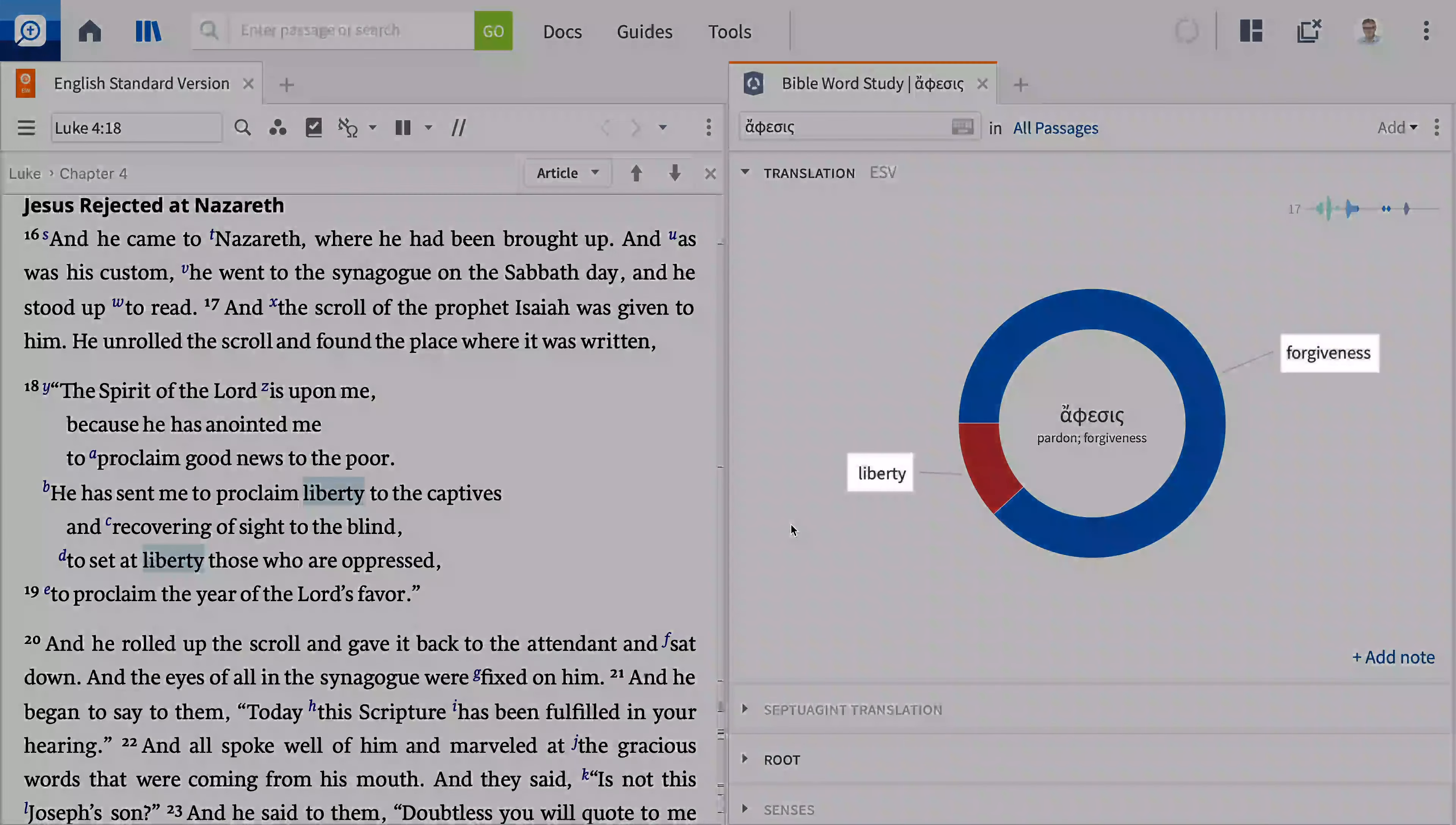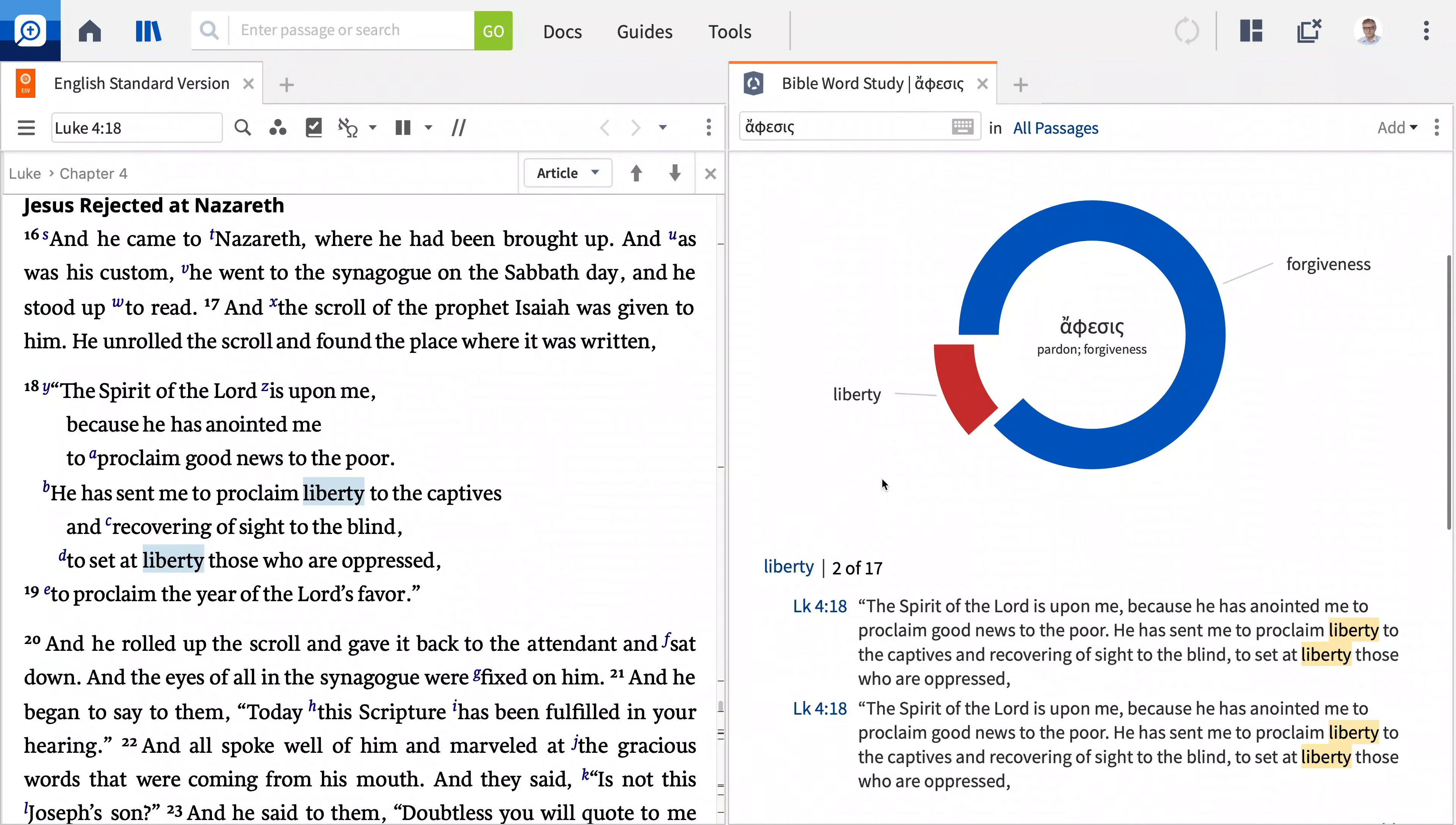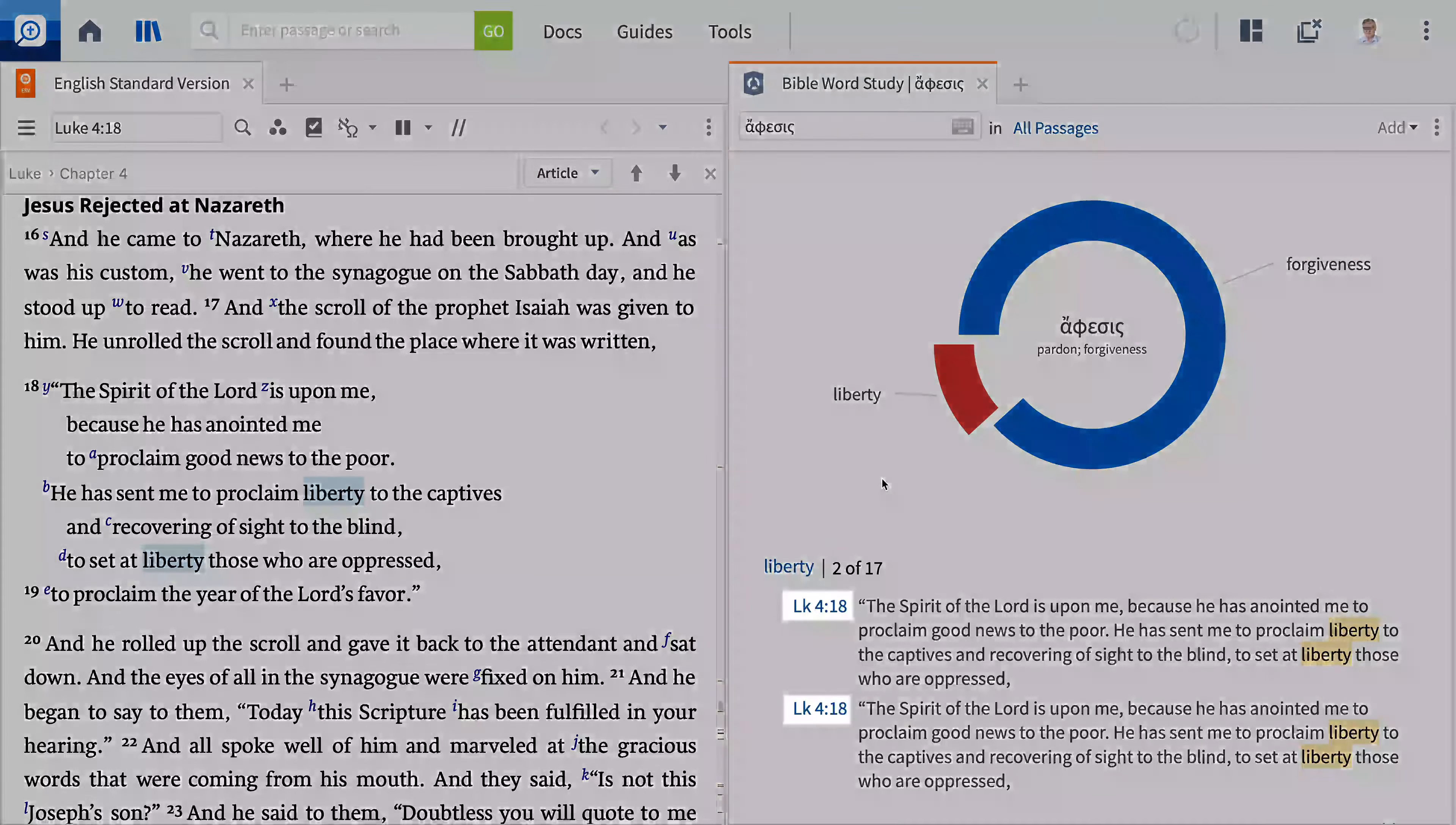The first tool we'll use as we seek to interpret what the passage means is the Bible Word Study Guide. This guide provides detailed information about a specific word and its usage. It supports English words as well as original language Greek, Hebrew, and Aramaic. In this video, you'll learn how to use this powerful guide to aid you in your study of God's Word.